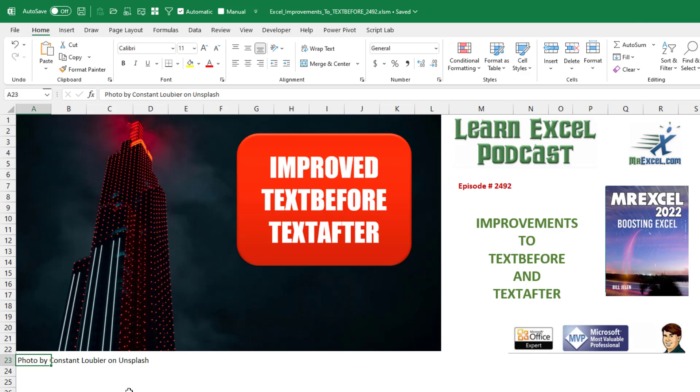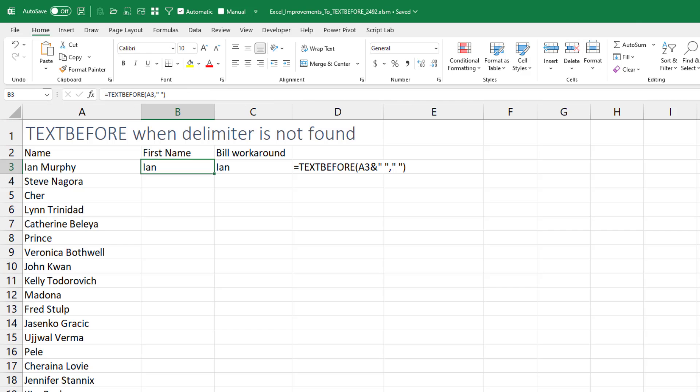We have some great improvements to the TEXTBEFORE and TEXTAFTER functions. This is great. These functions are both very new, still in Insiders Fast.